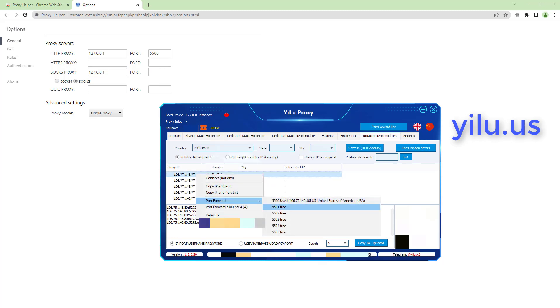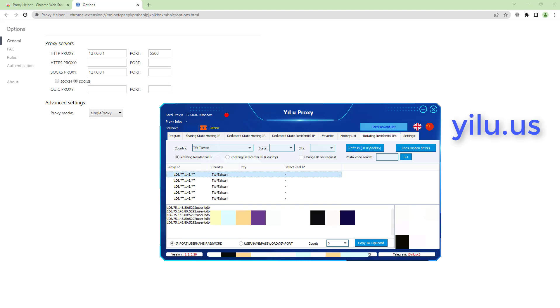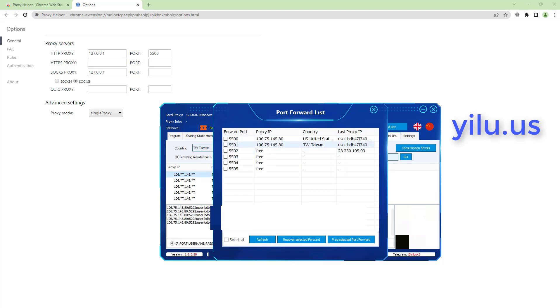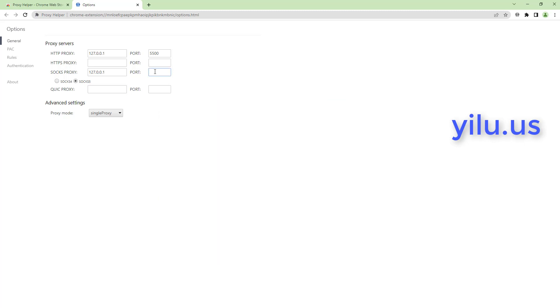Forward port 5501. Then use SOCKS5 proxy, enter 127.0.0.1 in port 5501. Enter ipinfo.io to check the IP address.